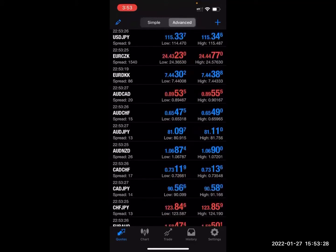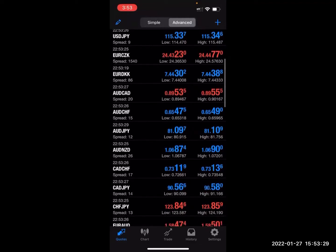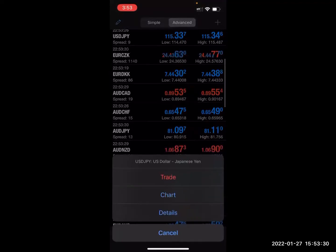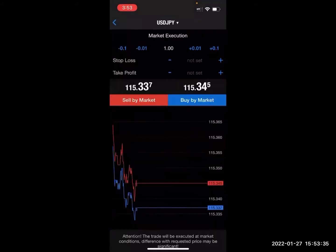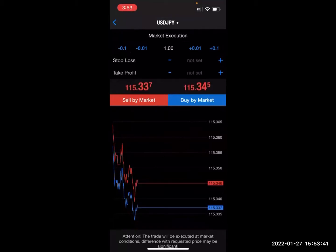When you press USDJPY, you just tap on it. I am using an iPhone for this example. You'll press the word Trade. Typically I do execution and limit orders. I don't ever do buy stops or sell stops, so you guys are good with that.